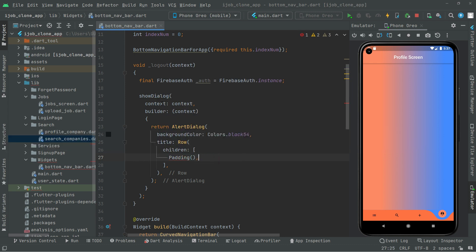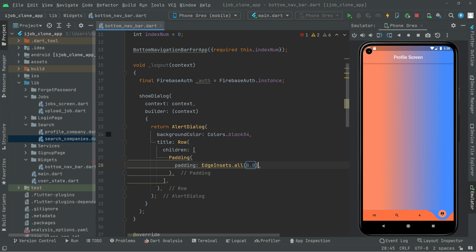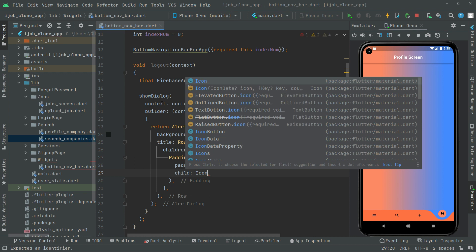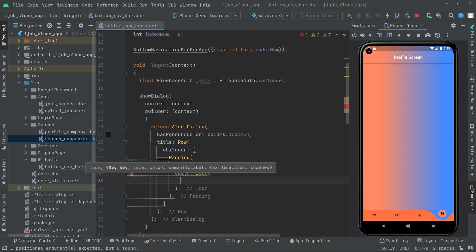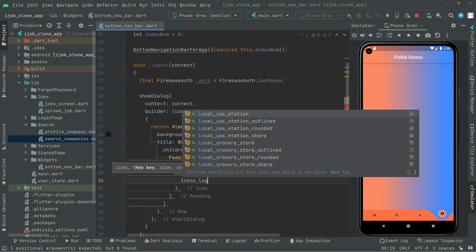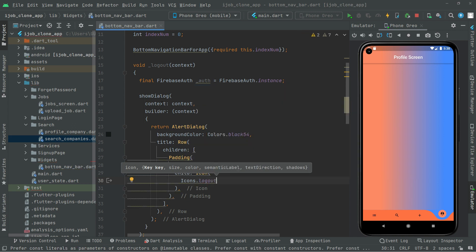In here we will go with a Padding widget, with EdgeInsets dot all set to 8.0. Now we will set the icon. So in here child Icon, they are going to be the icon for the logout. So in here Icons dot logout. You can choose whatever you want, I will go with the logout one.